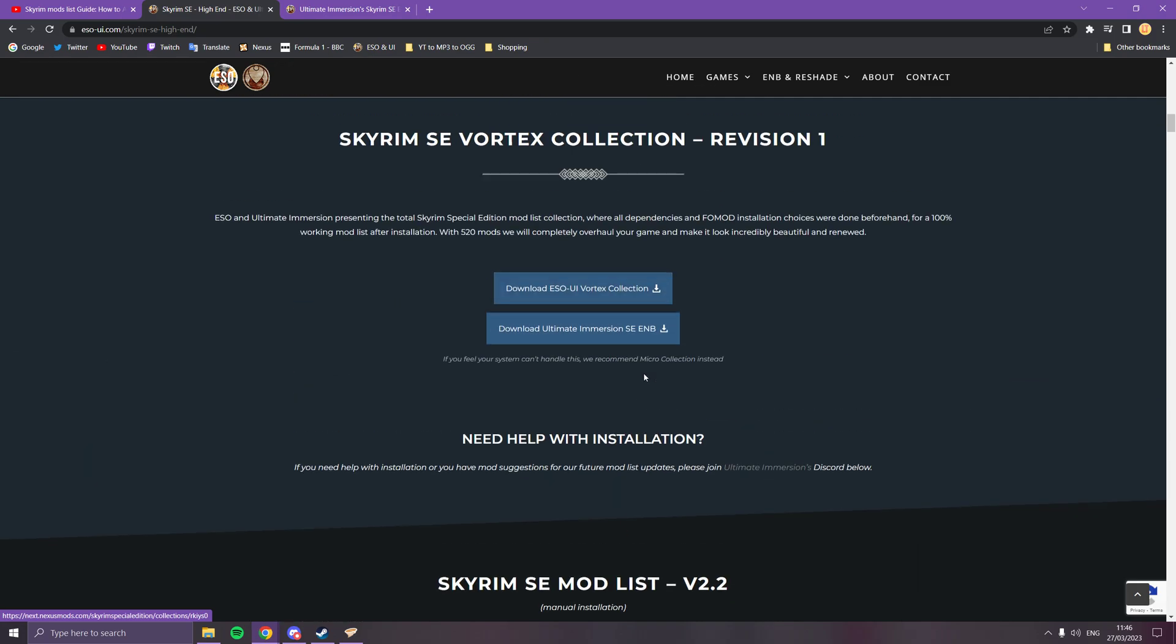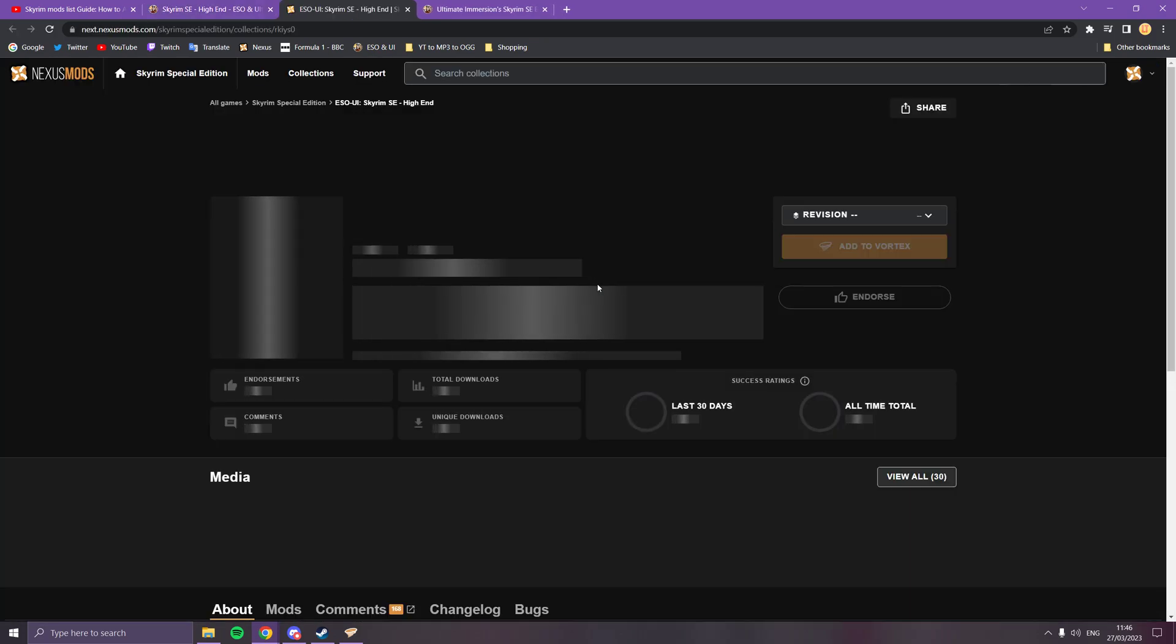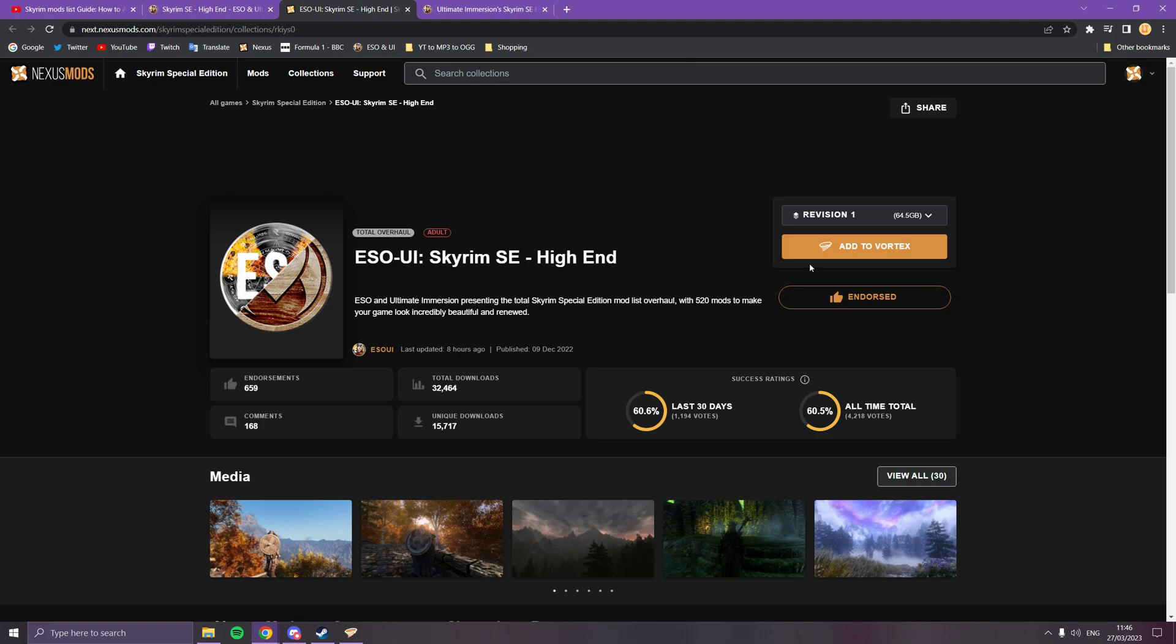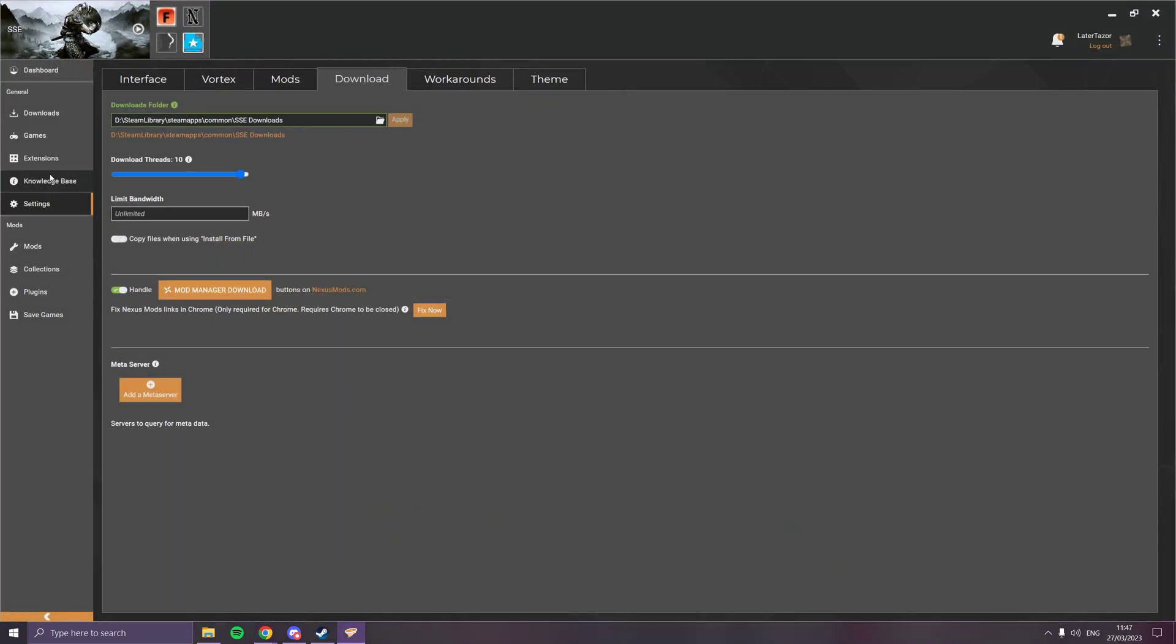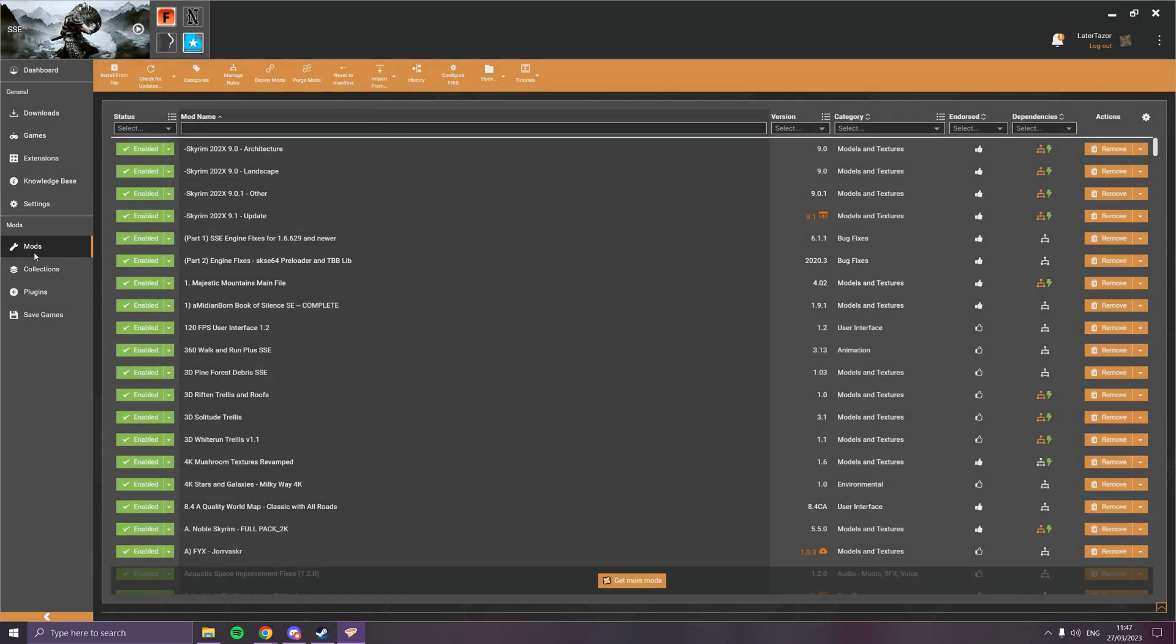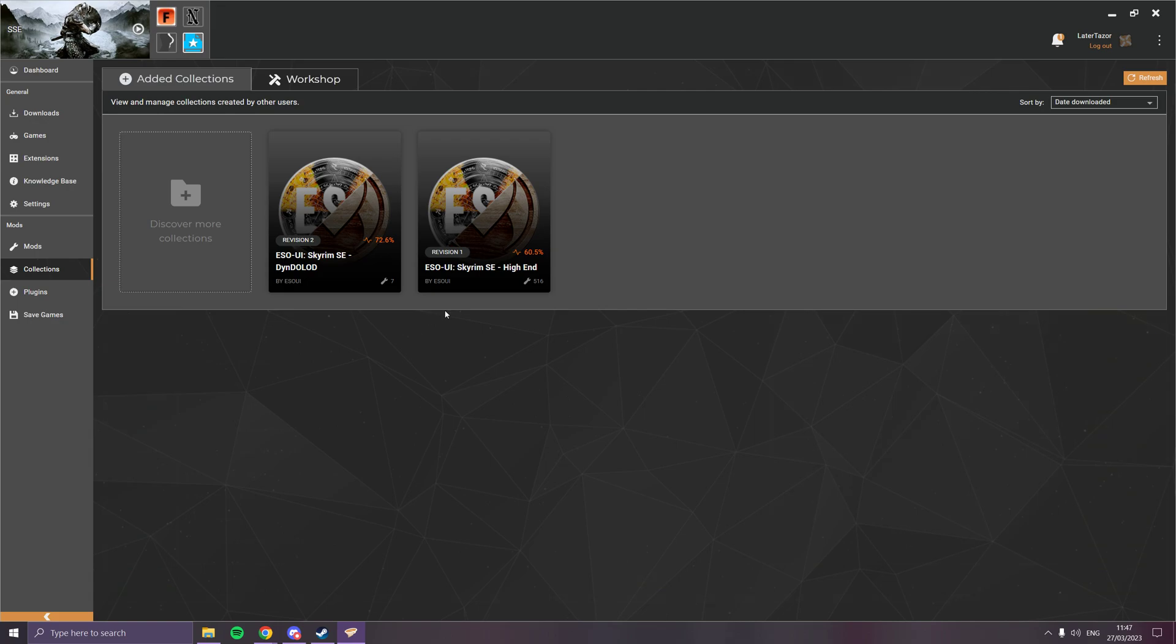Go all the way down and then you just click this Vortex collection revision one, which is correct. Then you just add to Vortex and it should automatically go into Vortex and add it all into Vortex for you.